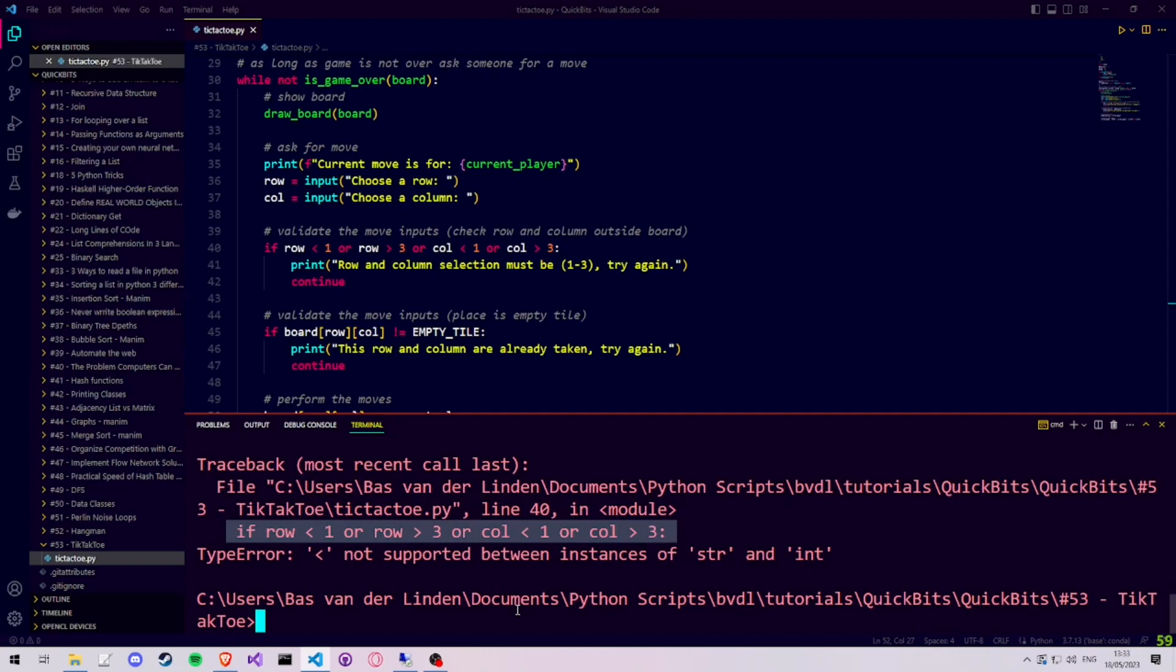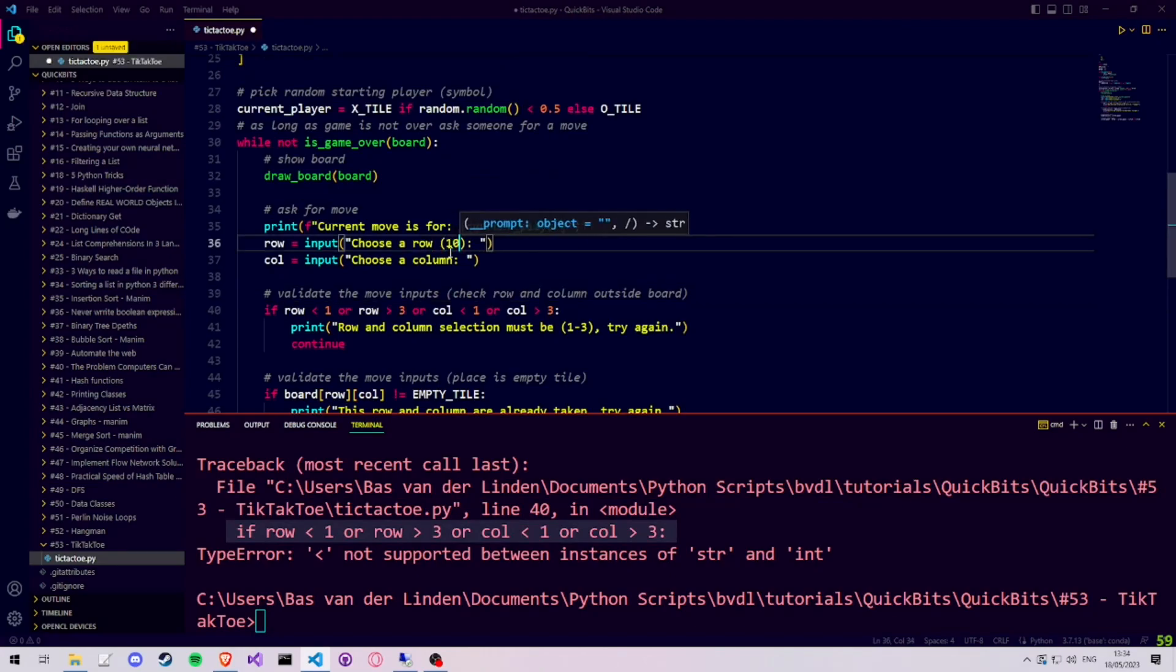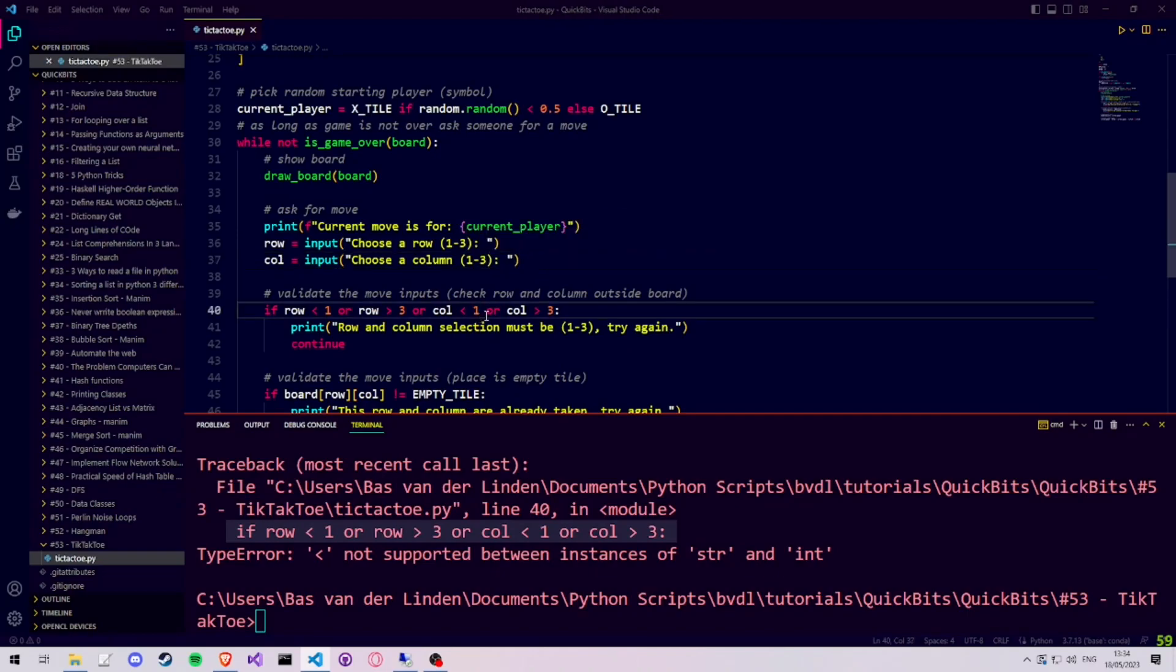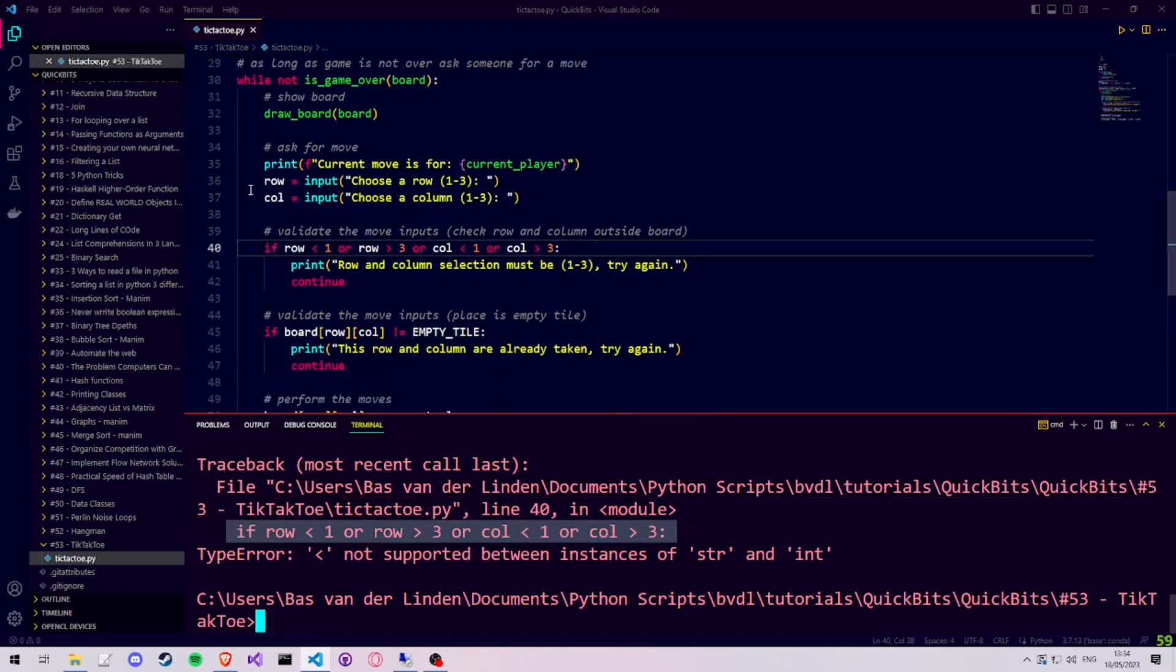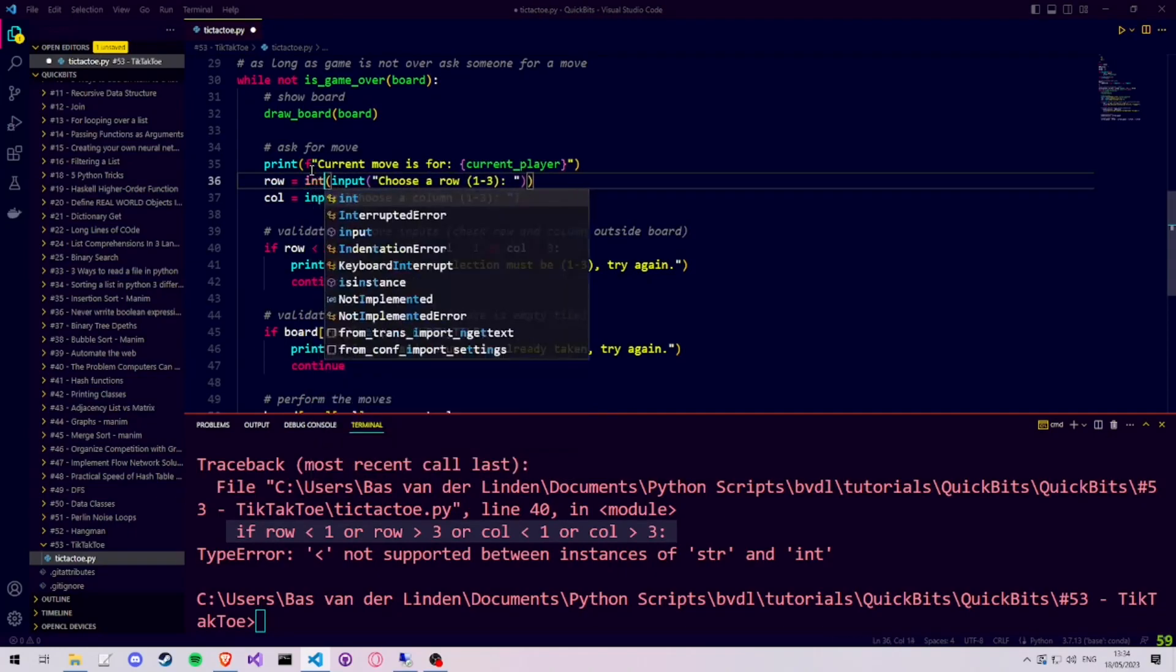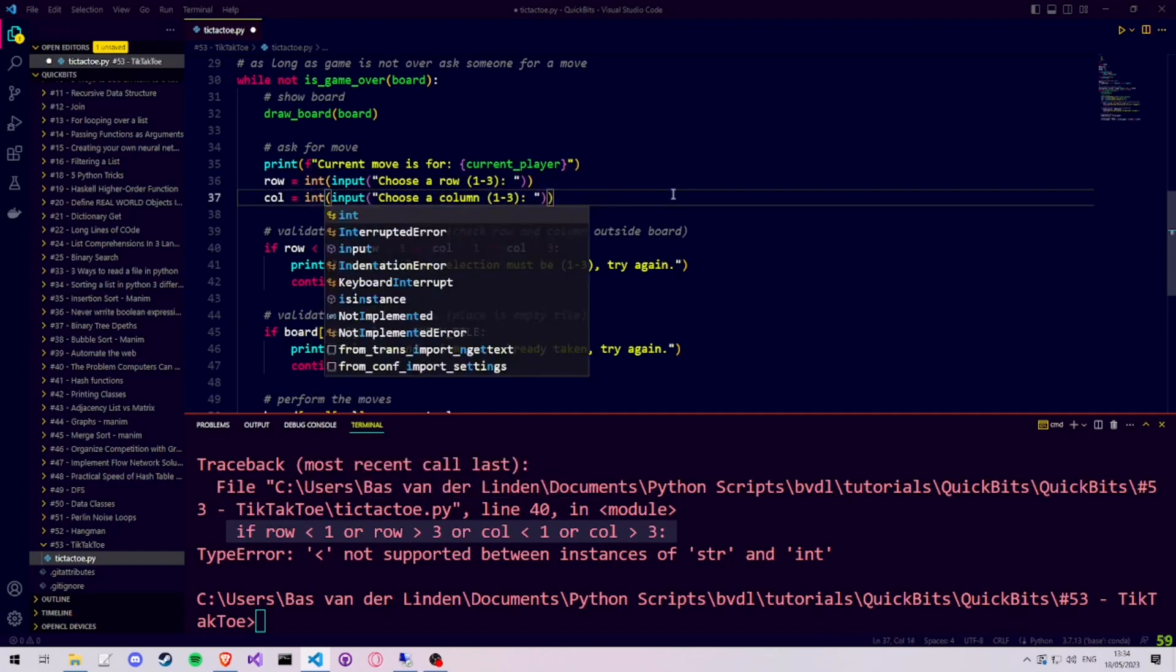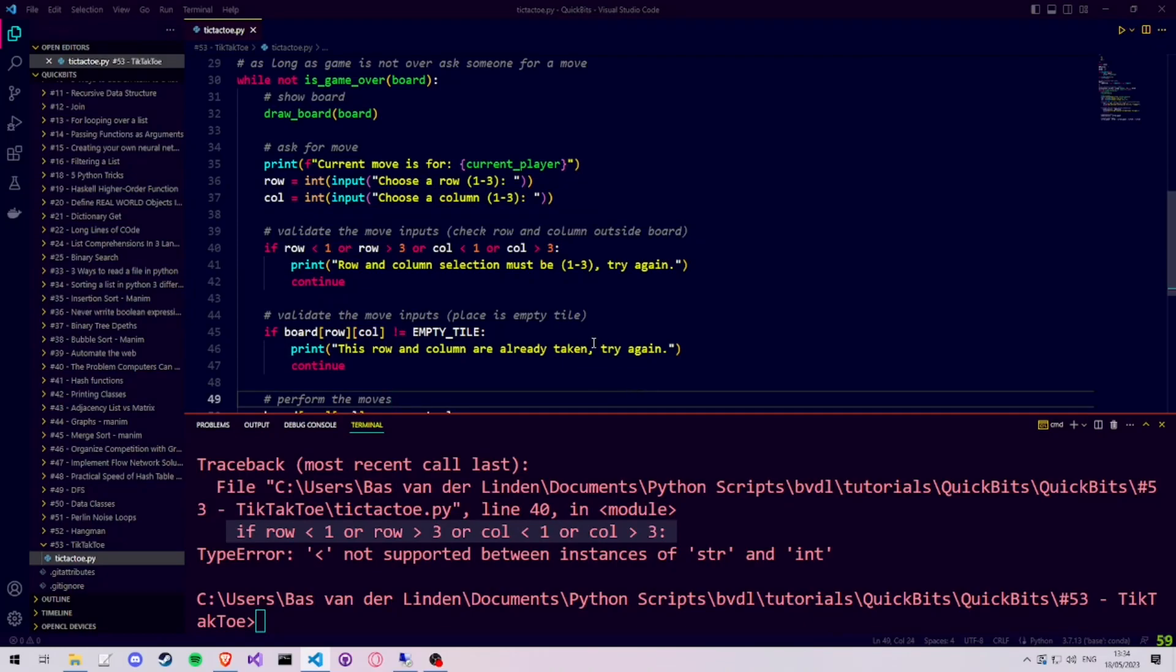But the reason for the error comes from the input method which we use to fetch our row and column from our users. By default, the input method returns a string. So in order to fix it, we need to make sure we get an integer. We also want our users to give values between 1 and 3. So when we ask for our row and for our column, we make sure to put 1-3 in our question. Then to make sure that the strings we get from the user become an integer, we wrap them in an int. So we write int and write parentheses around our input. This way whatever is returned by the input goes from a string to an integer.